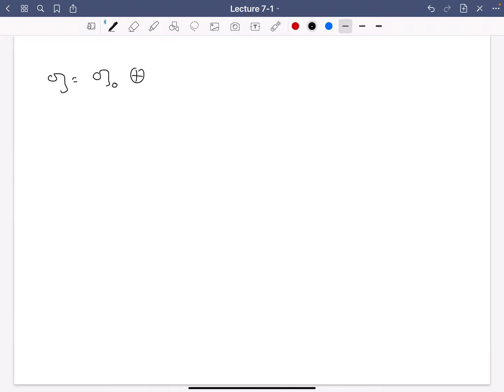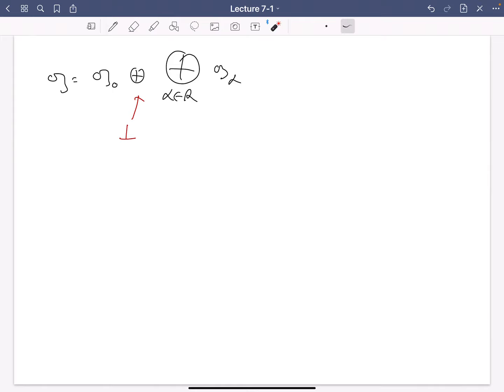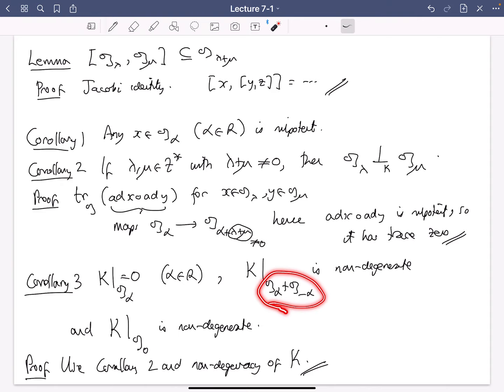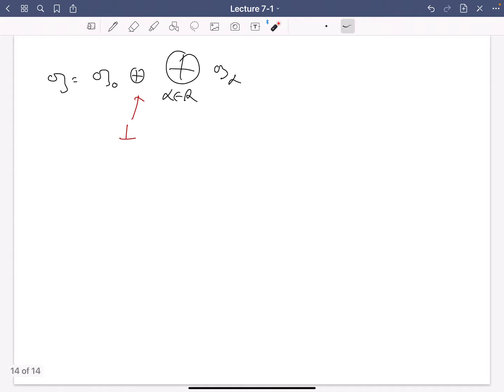Going back to our decomposition, G is G_0 direct sum over alpha in R of G_alpha — this is actually an orthogonal direct sum, since G_0 is orthogonal to all the G_alphas, and G_alpha is orthogonal to G_beta except when beta is minus alpha. So the roots come in pairs: if alpha is a root, minus alpha must be a root. The G_alpha plus G_{minus alpha} pairs are orthogonal to different beta, minus beta pairs, and everything is orthogonal to G_0.